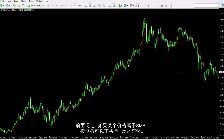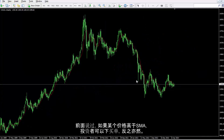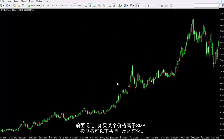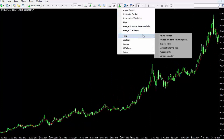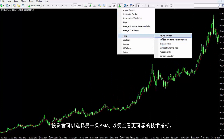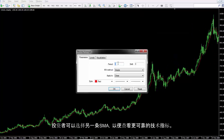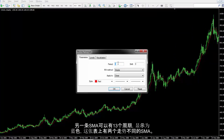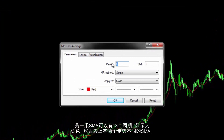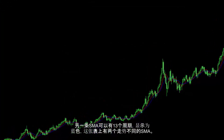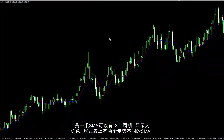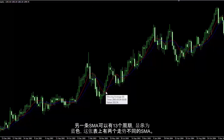As mentioned before, if a price is above SMA then a trader can place a buy order and vice versa. A trader can place another SMA to have more reliable indicators — another SMA can have 13 periods with blue colour. Thus, there are two SMAs on the chart with different movements.